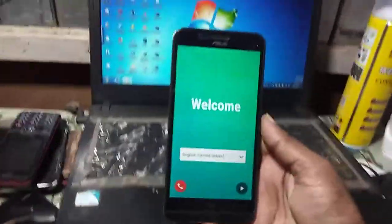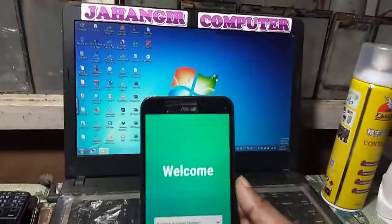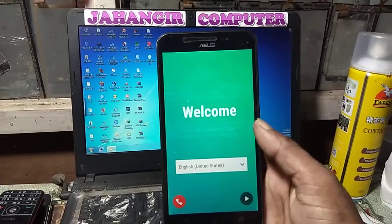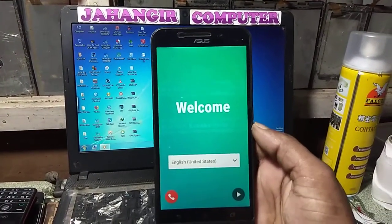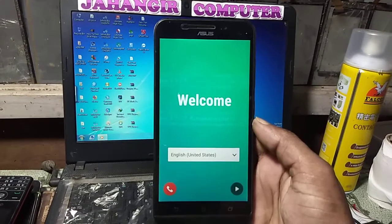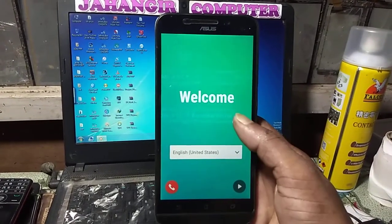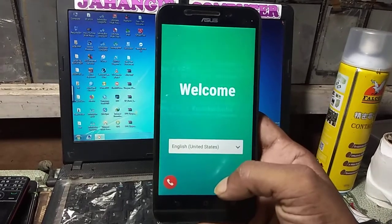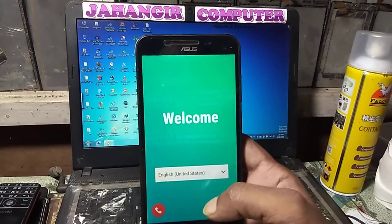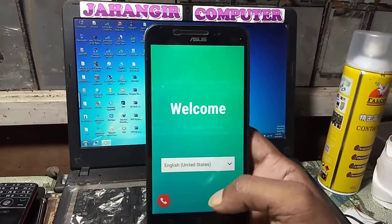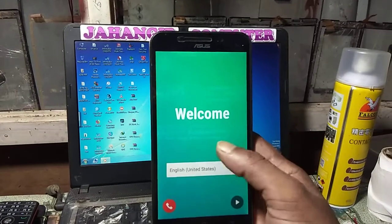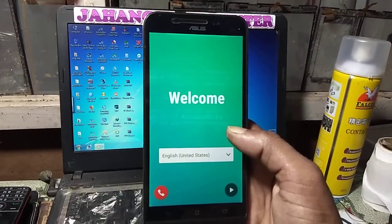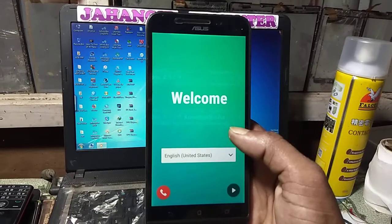Hey, what's up guys, welcome back to my channel. In this video I'm going to show you how to bypass the Asus Zenfone Max. This mobile is asking to verify the Google account which was previously signed on this device.